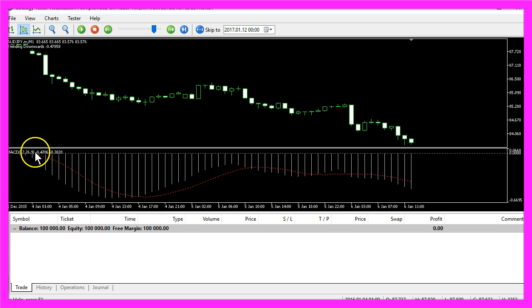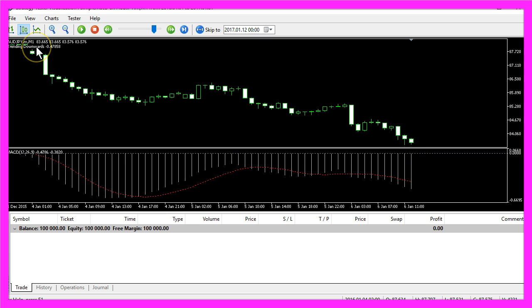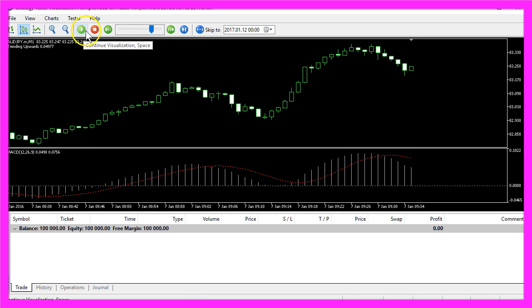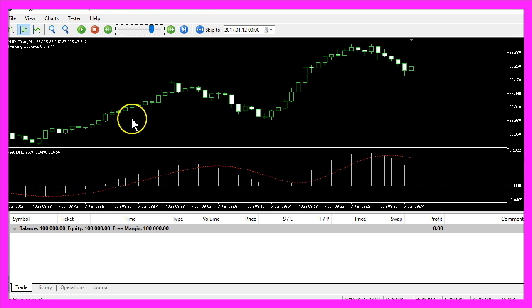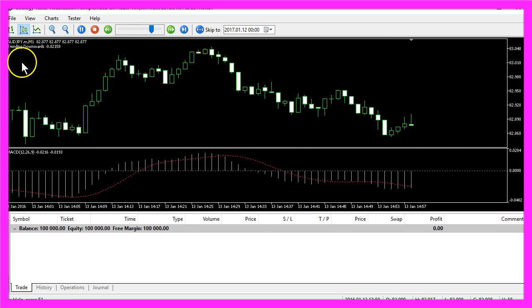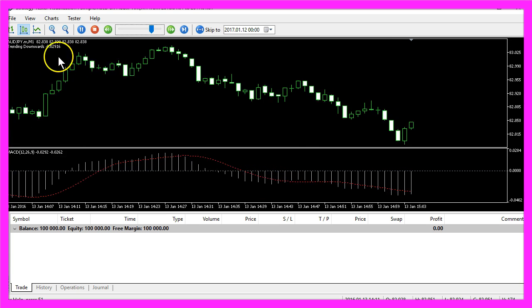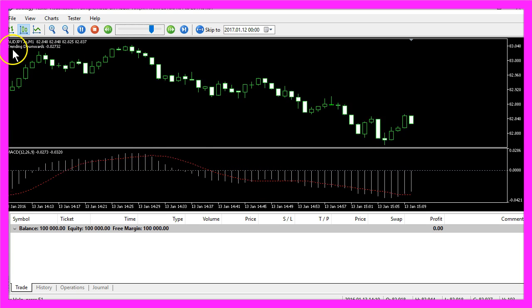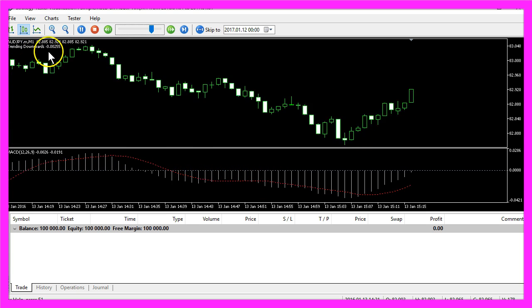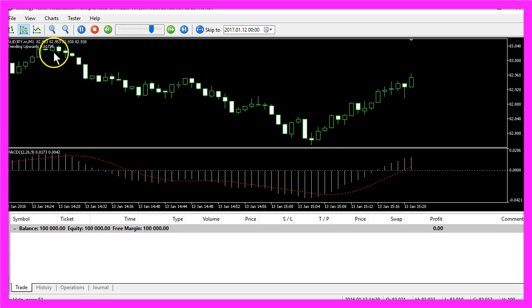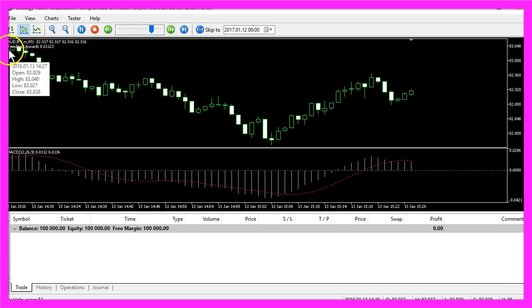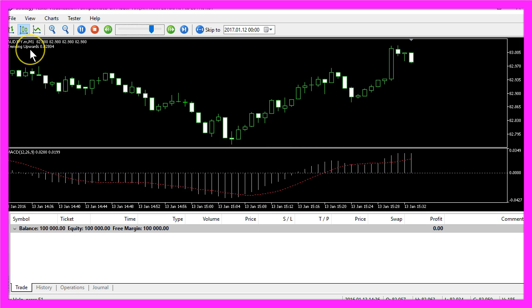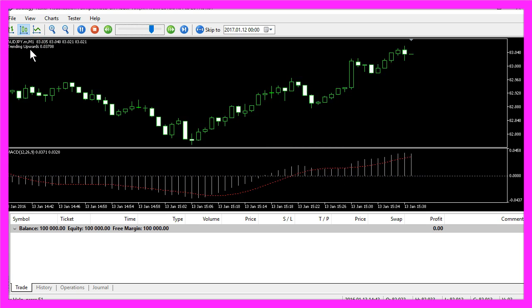The MACD is below the zero line when we have a bearish trend and it is above the line when we have a bullish trend. Depending on the value, it will show you the words trending downwards below the line or trending upwards above the line.